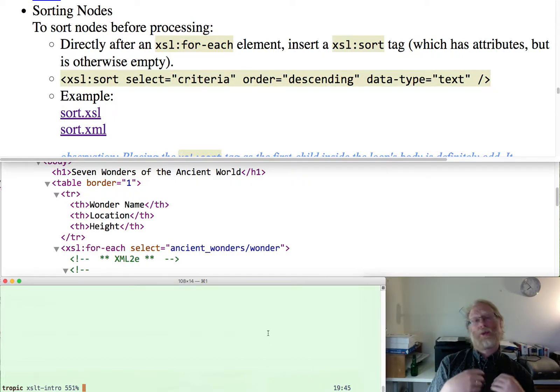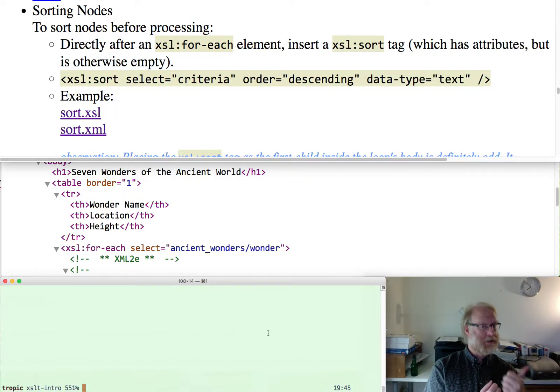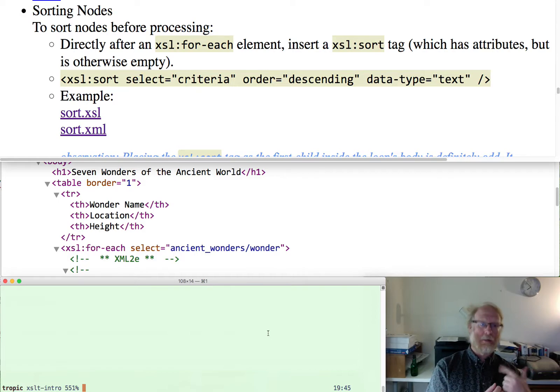Using XSLT to sort nodes. We'll talk about sorting and we'll talk about adding attributes.